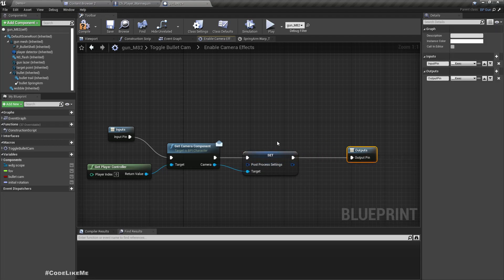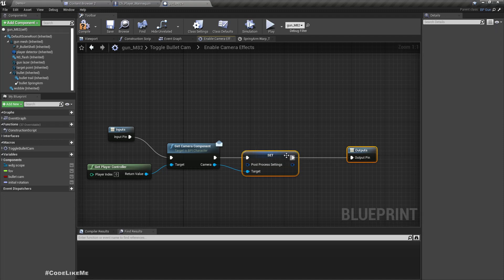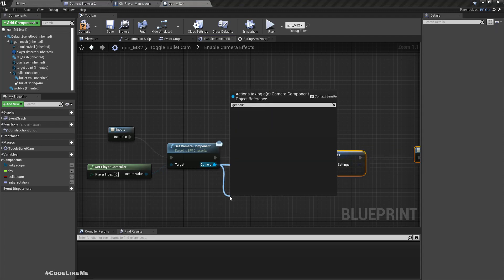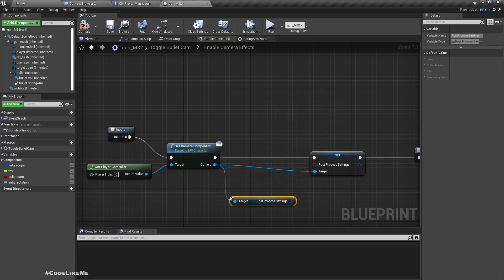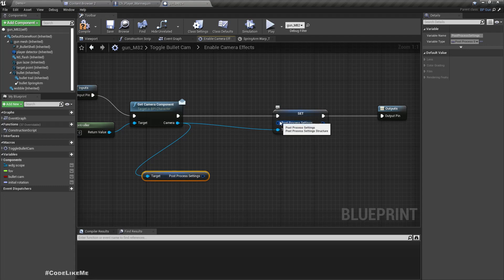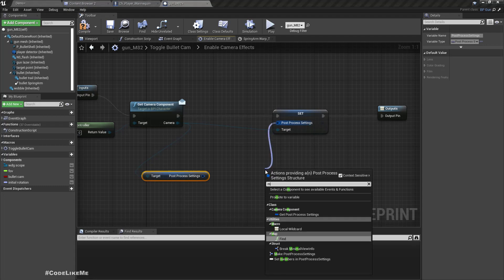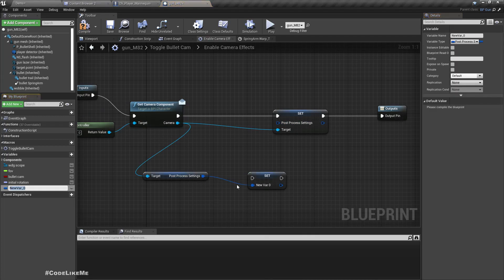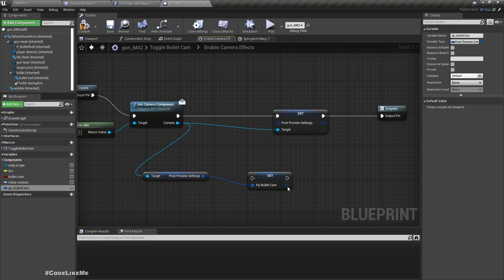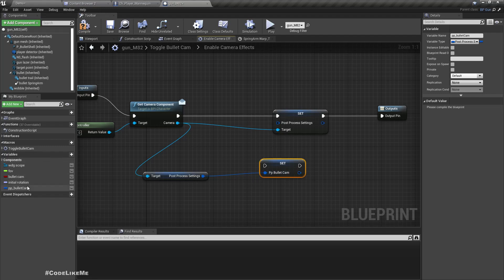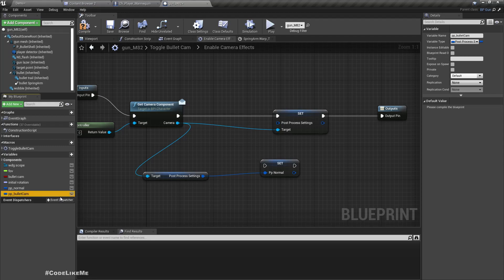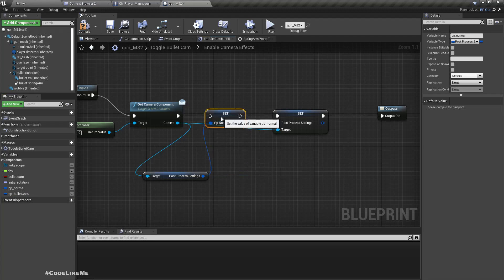Before setting them, I'll get post-process settings. Let's promote this to a variable called PP_Normal, and we need another one PP_BulletCam because we need to revert whatever effects that we apply. Therefore first I'm going to set this PP_Normal with whatever value we have, then I'm going to set PP_BulletCam as well.